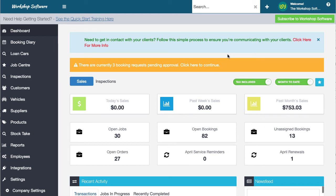Welcome to this video about a really cool integration with workshop software. What I'm going to show you is an integration into Mitchell One Pro Demand. Pro Demand is where you can get labour guides, products, and that sort of stuff directly from Mitchell One, directly into workshop software. It's super easy to use and super seamless, and I'm going to show you how that works.